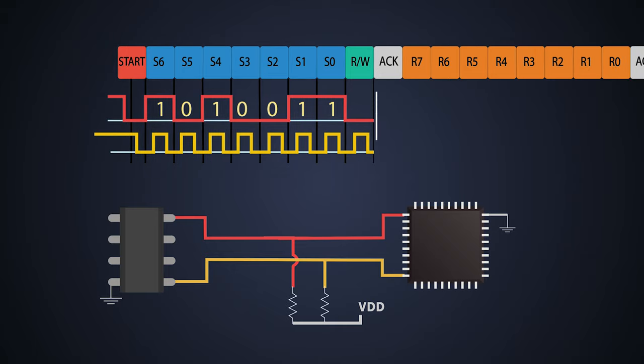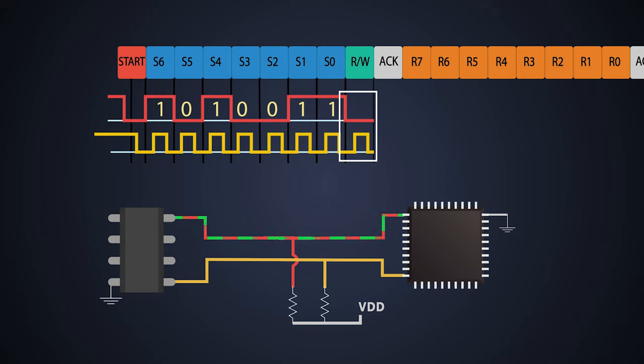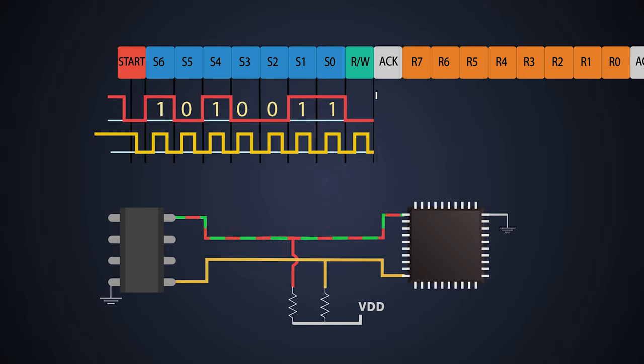Now comes the 8th clock pulse where master decides to read or write operation. If the master wants to send some data to the slave, it will pull SDA line to logic low and if it is receiving, then it will pull SDA line to logic high. Right now we need to write the data in the slave device.